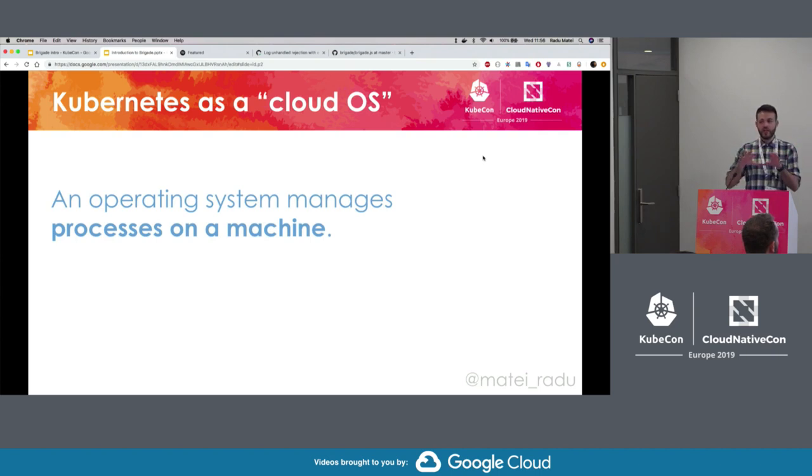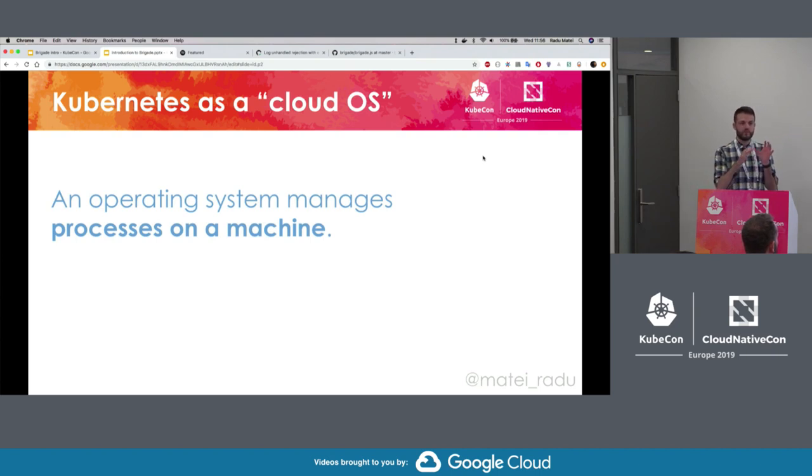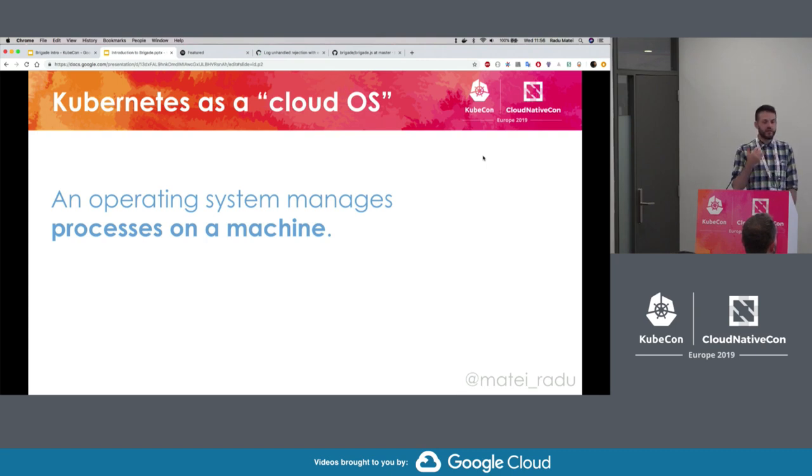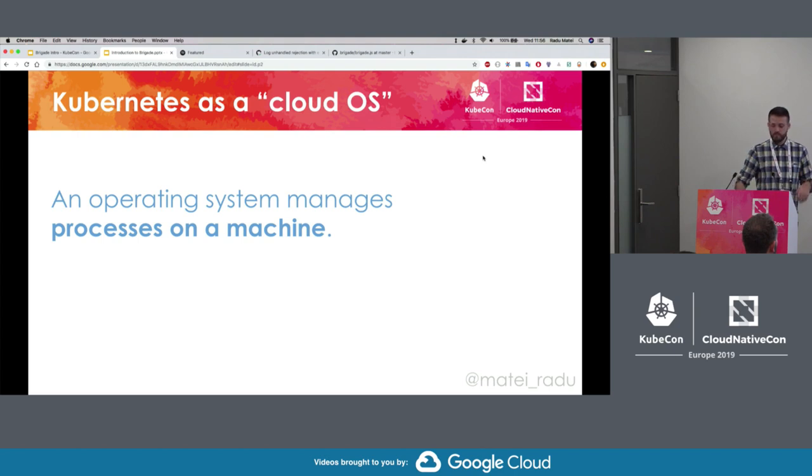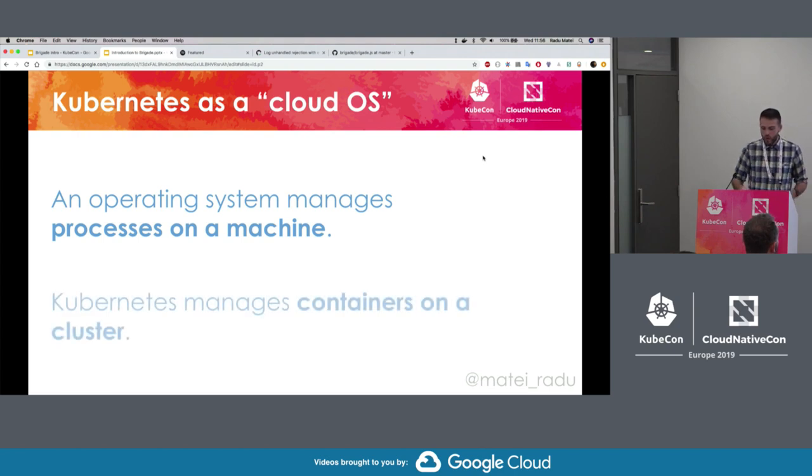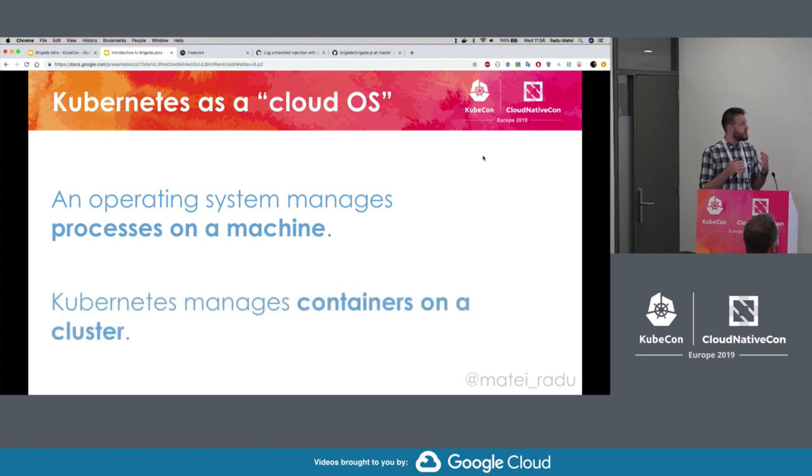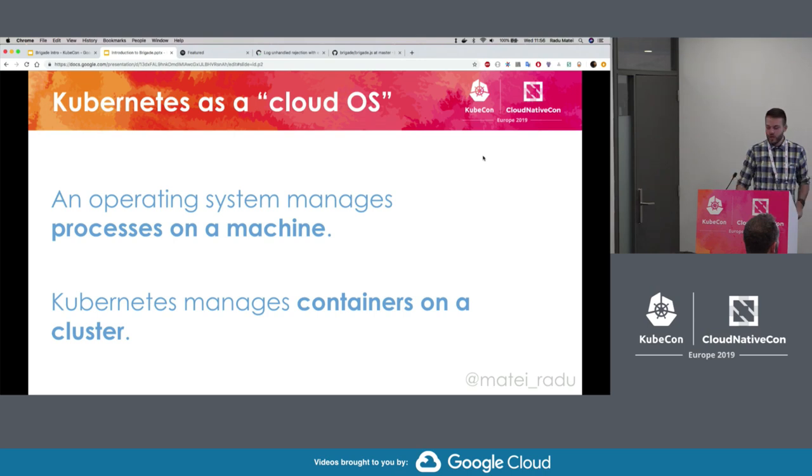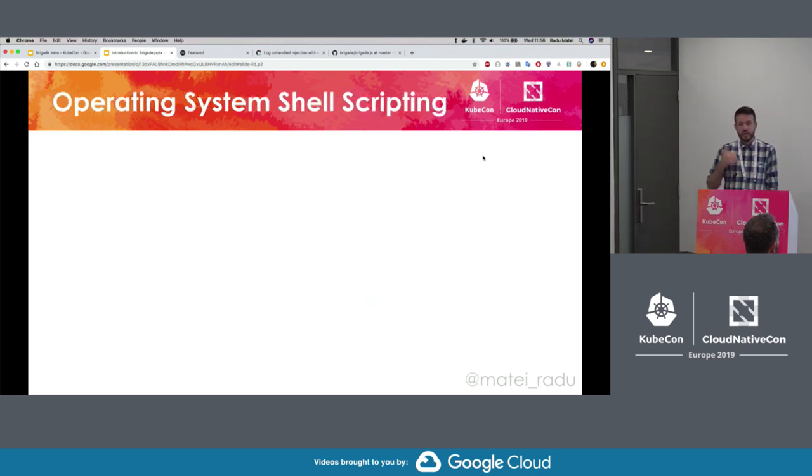One analogy that really helped me when I was getting started with Kubernetes was that of a cloud operating system. Don't take it way too far, but for simple reasoning it holds. An operating system manages the processes on a single machine, while Kubernetes manages containers on a cluster of machines.